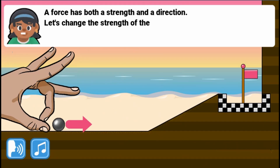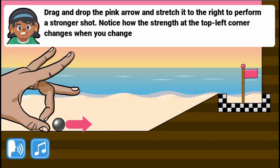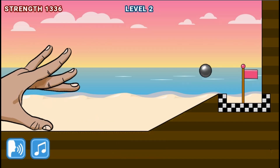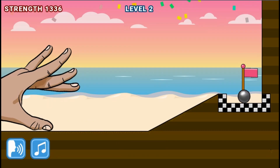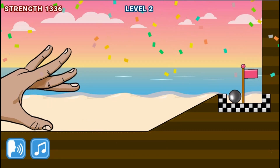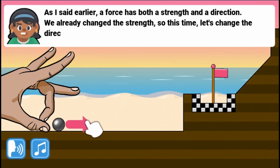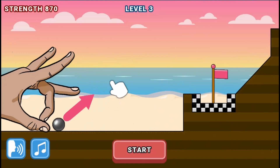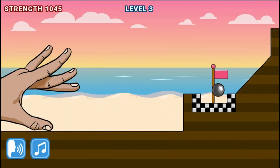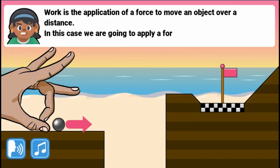In this informative, instructional game, flick a marble into the goal and learn about the relationship between energy and forces, potential energy, kinetic energy, and magnets.